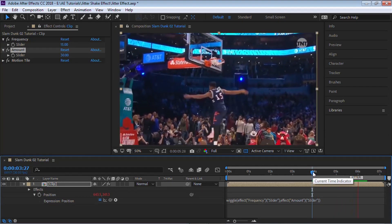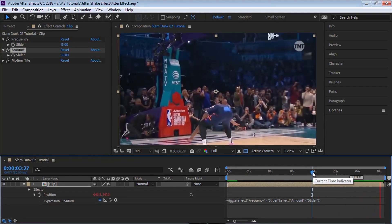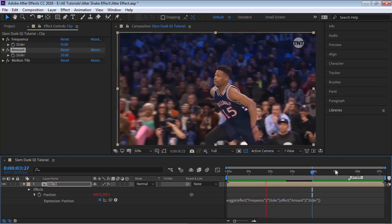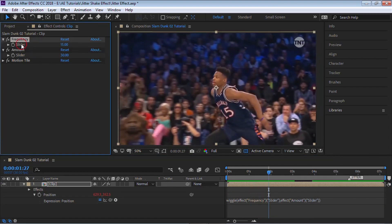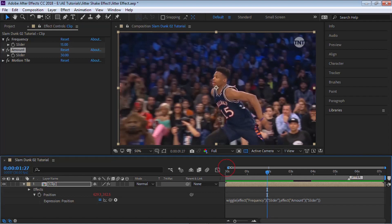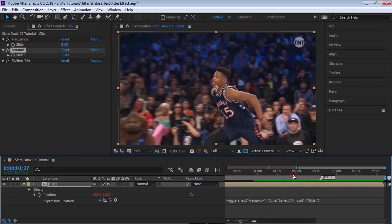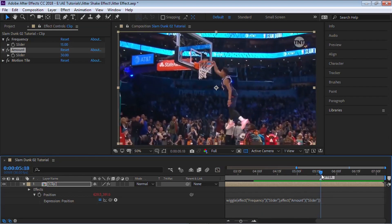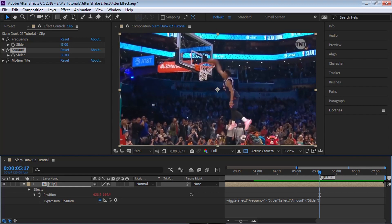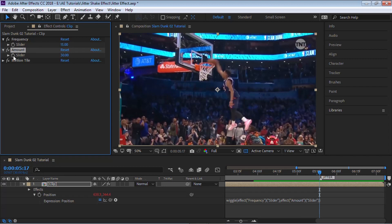The cool thing about using these sliders is that we can keyframe. You see we have a stopwatch - we can keyframe it so we can control when we want to start and when we want to end it. Let's go here where we have our marker, go one frame before, and for the amount we can add a keyframe and make it zero.